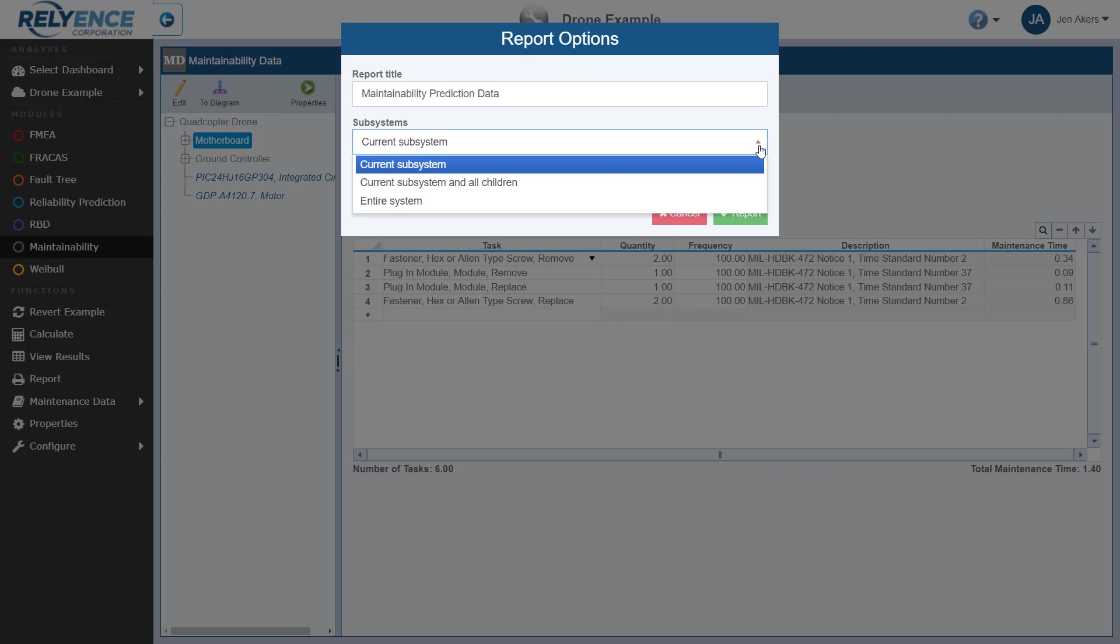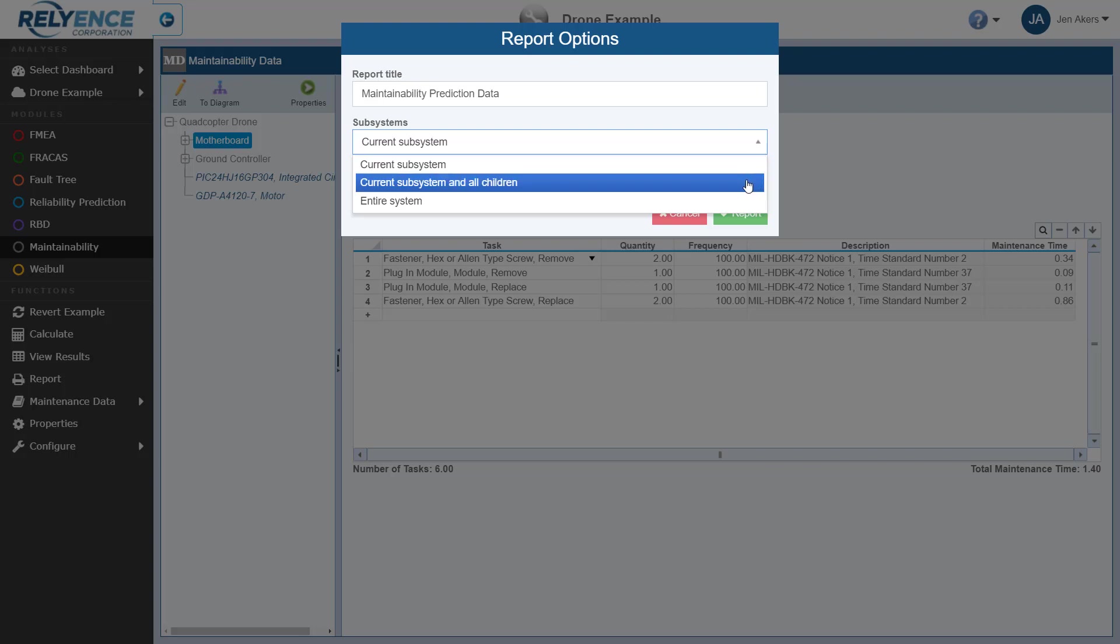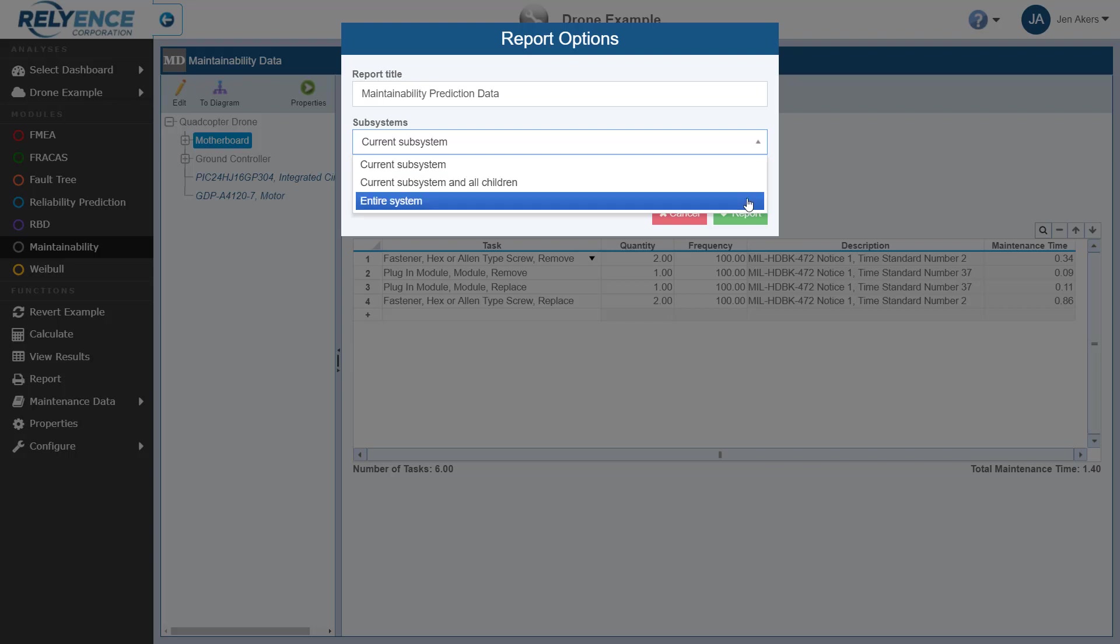Current Subsystem, which allows you to report the maintainability data for the currently selected subsystem. Current Subsystem and All Children, which allows you to report the maintainability data for the currently selected subsystem and all child items. Or Entire System, which allows you to report the maintainability data for all analysis tree items in the analysis. Let's generate the report for the entire system.